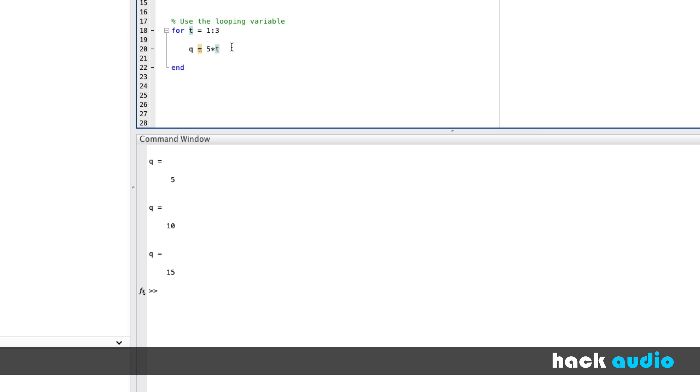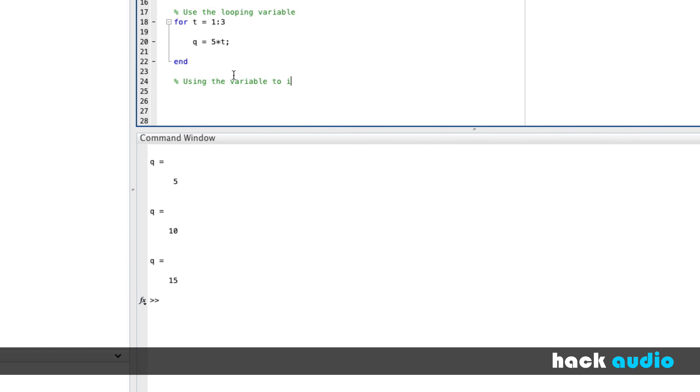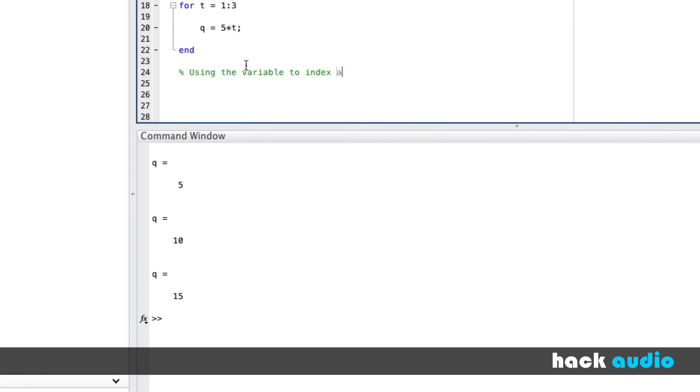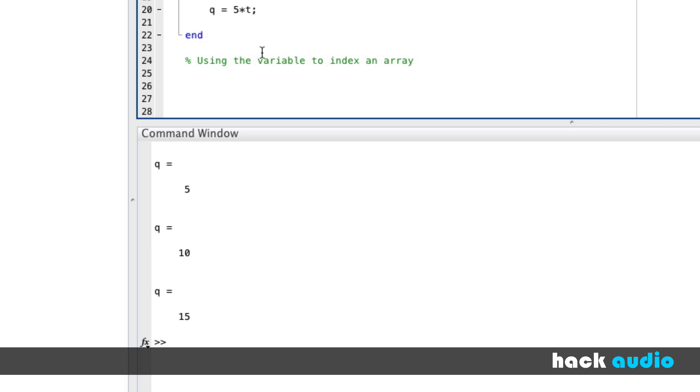The last one I'm going to show you then is using the variable to index an array. This is one that we'll use a lot in processing audio. You'll see how later on. So let's say we have some input array. I'm going to call it in. This is a common thing where we'll have something that we begin with, and then we're going to process it using a loop, and we'll get an output from it. So think of it as input to output.